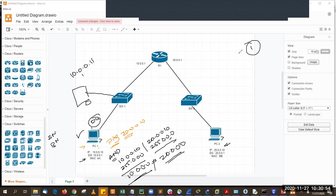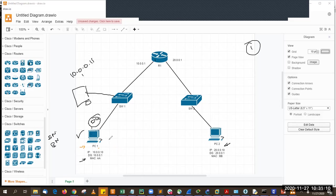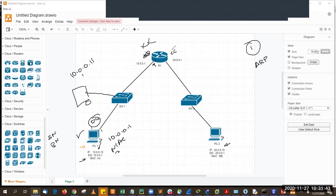Second process: PC1 now knows it must send the packet to 10.0.0.1. Since 10.0.0.1 is in the same LAN network, PC1 needs to find out the MAC address of 10.0.0.1. It knows the IP address but not the MAC address. For this, it uses ARP — Address Resolution Protocol. PC1 will generate an ARP request to find out the MAC address of that interface.